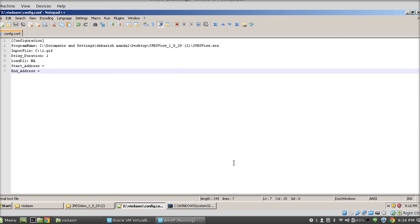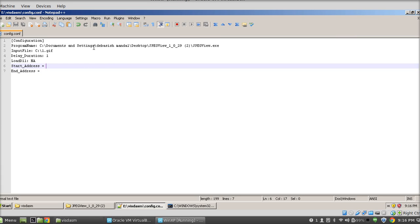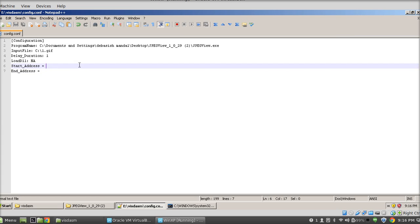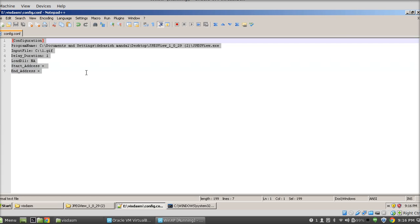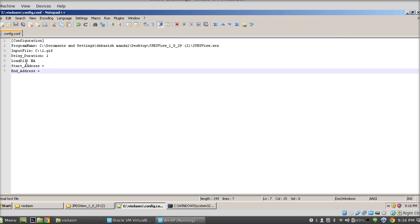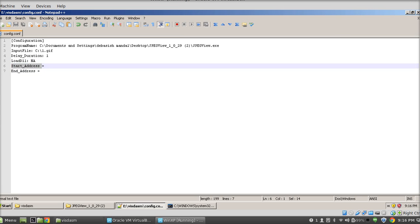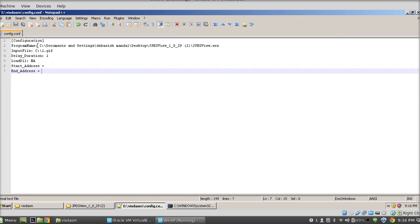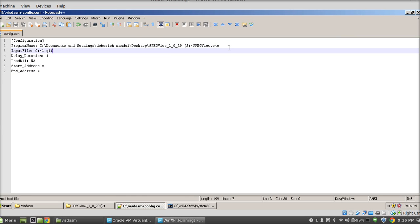Hi guys, in this video I'm going to show you how this tool actually works. This is the configuration file which you can see, and it asks you for a few parameters like program name, input file, delay duration, load dll, start address, and end address. Program name is where you need to provide the full program name here.